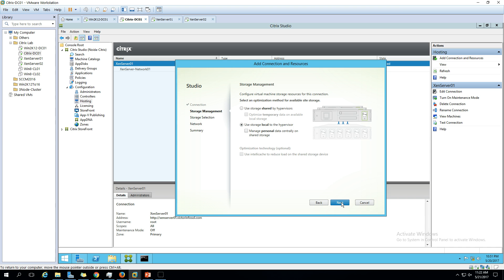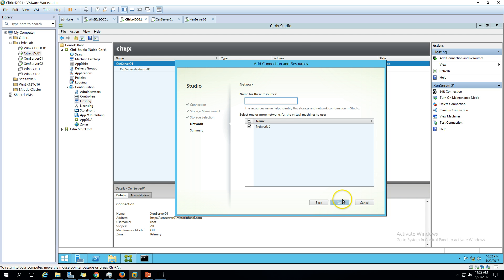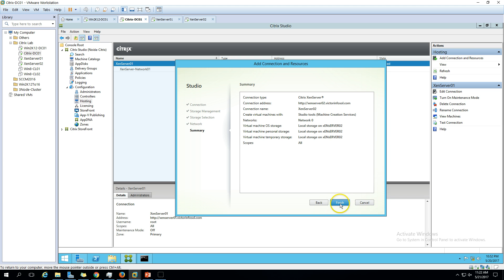For the network, I'm going to call it xenserver-network 02 this time. Click next. Now we have everything configured successfully, so go ahead and click finish button.